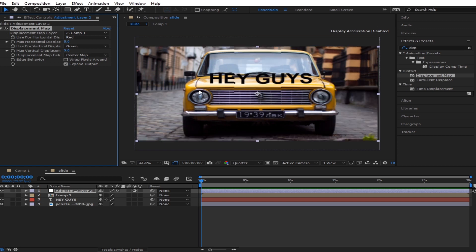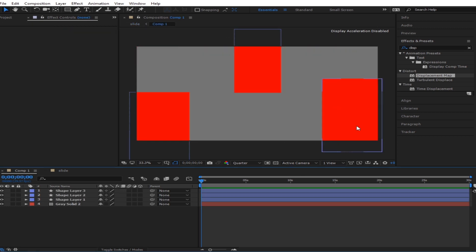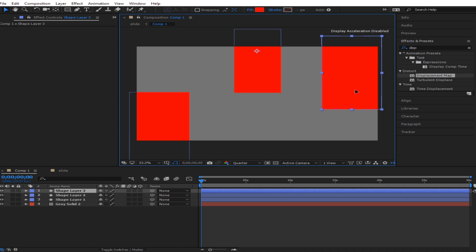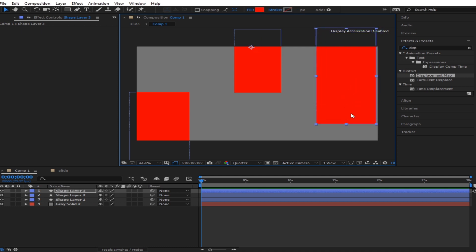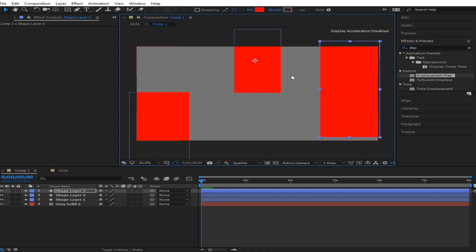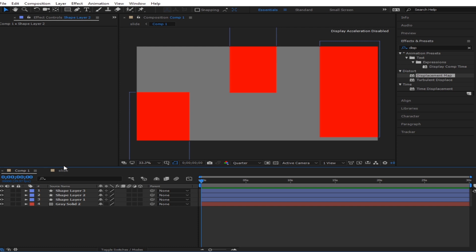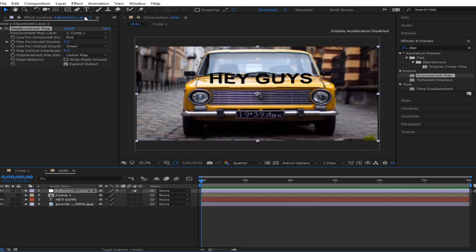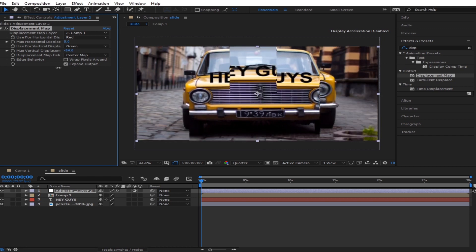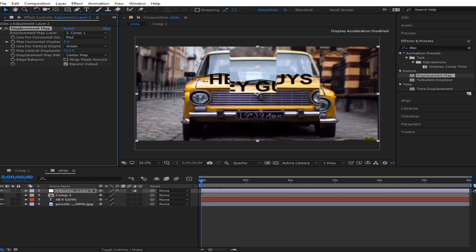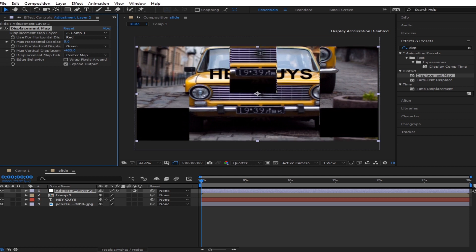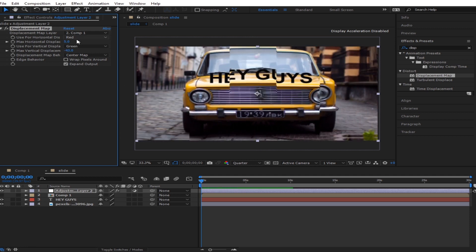If you still don't like the way it displaces, you can still change it. Move it over here, make it look like this, and it changes automatically. When you displace it again, it moves like that.